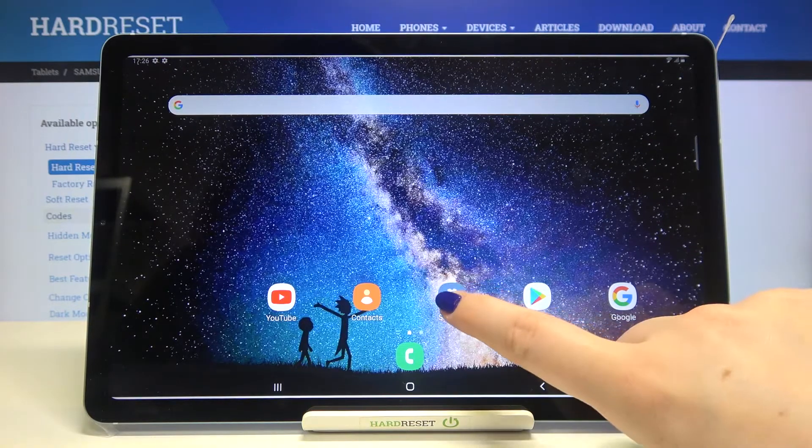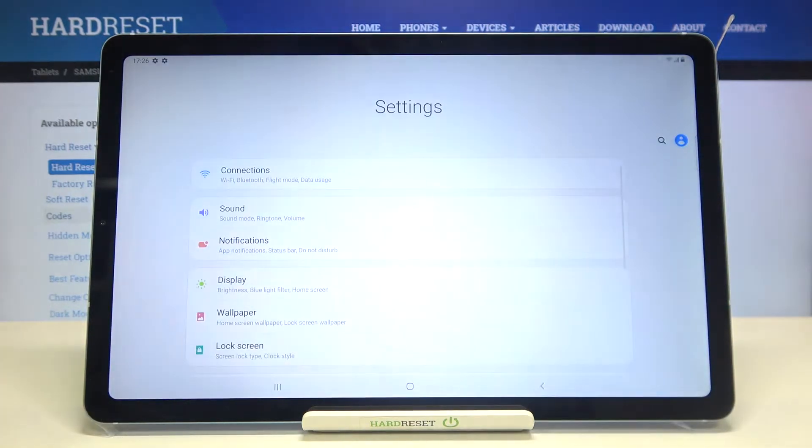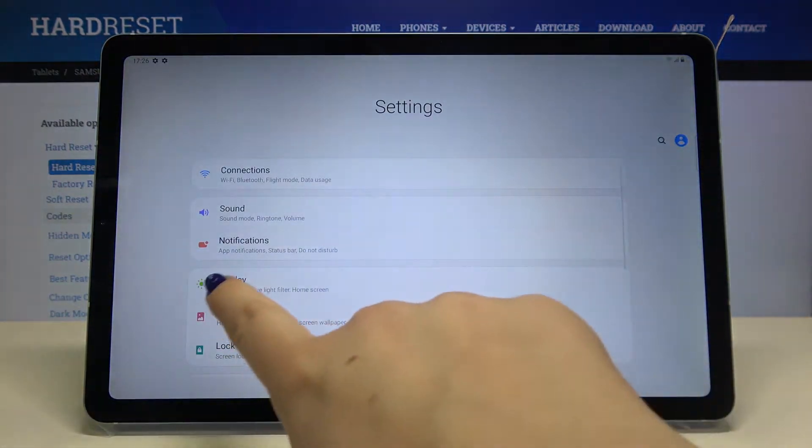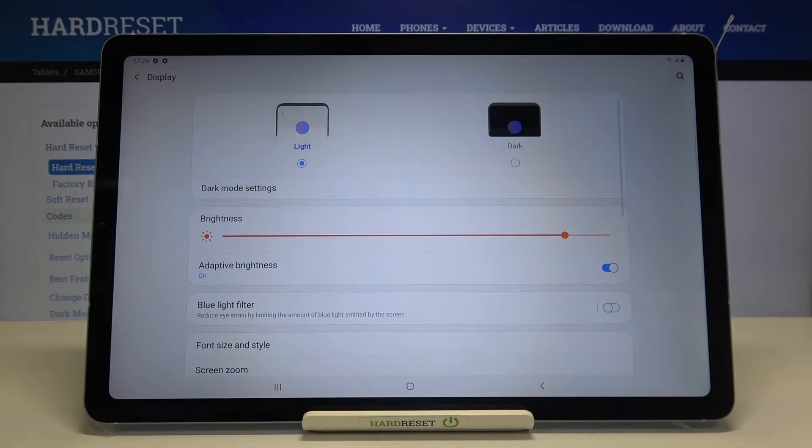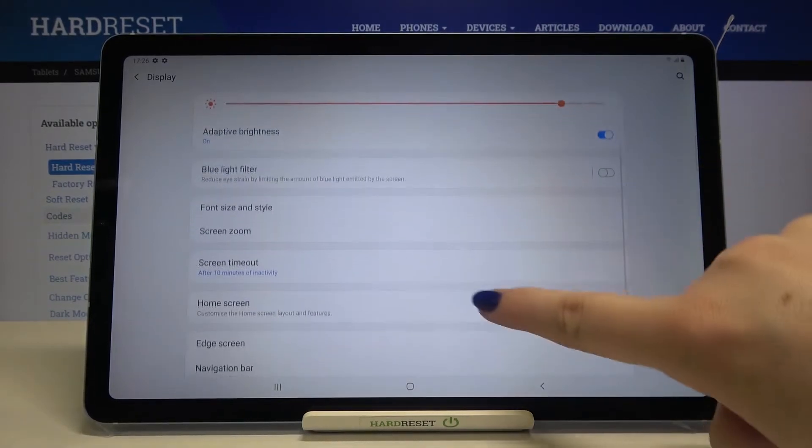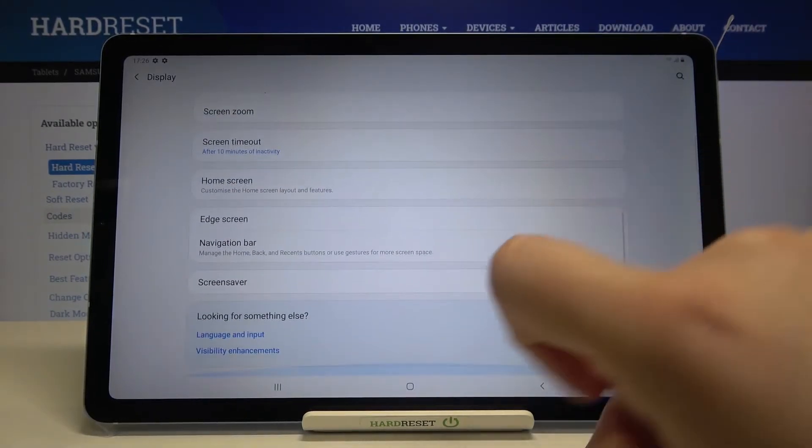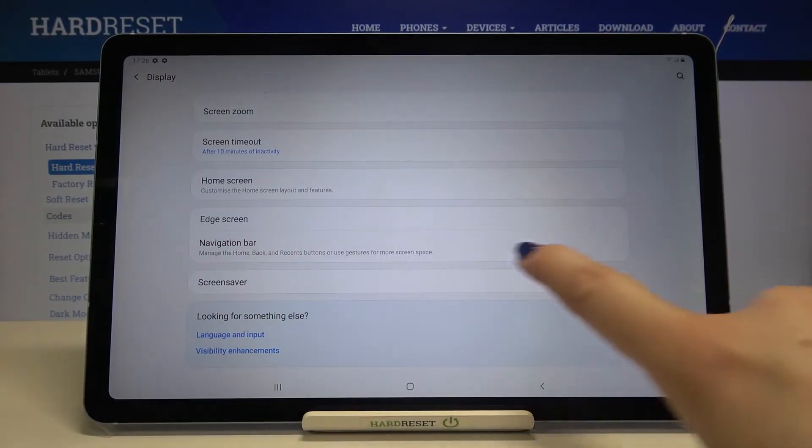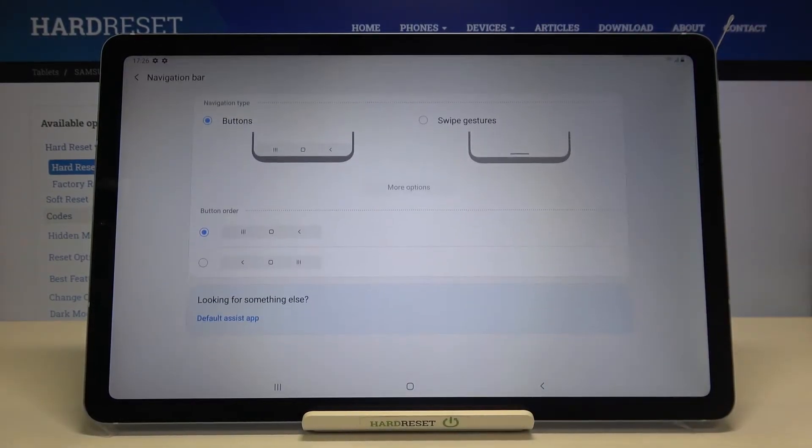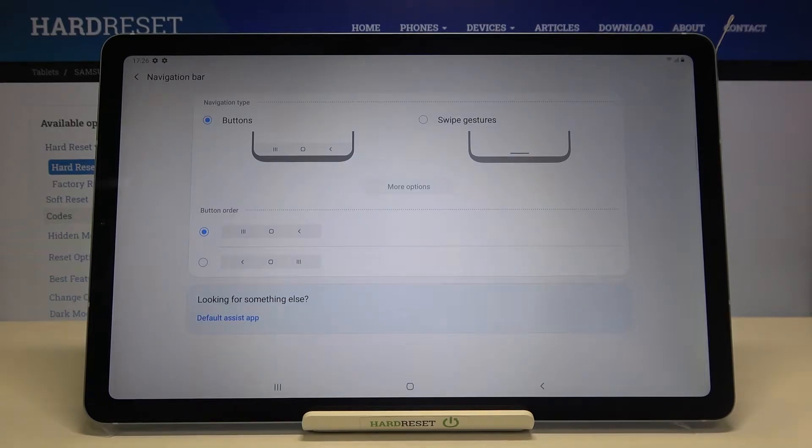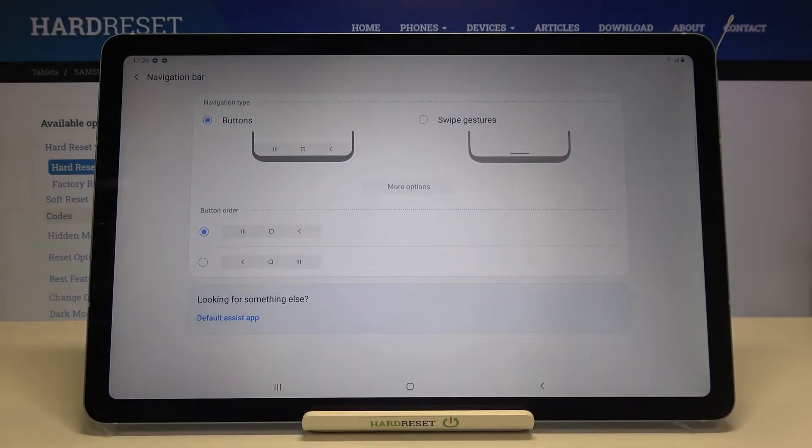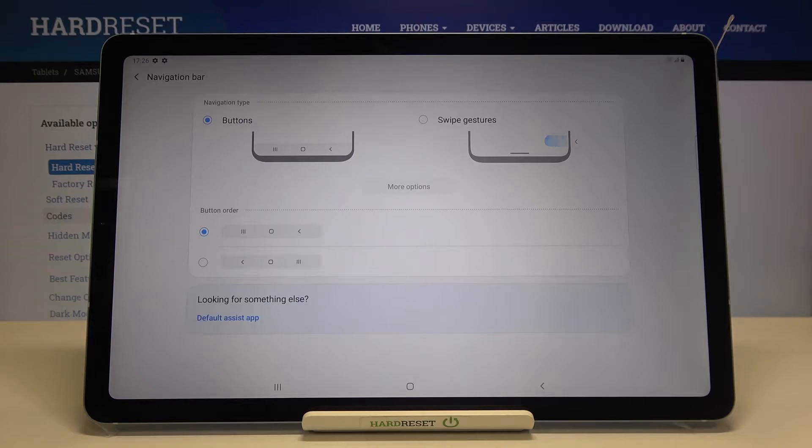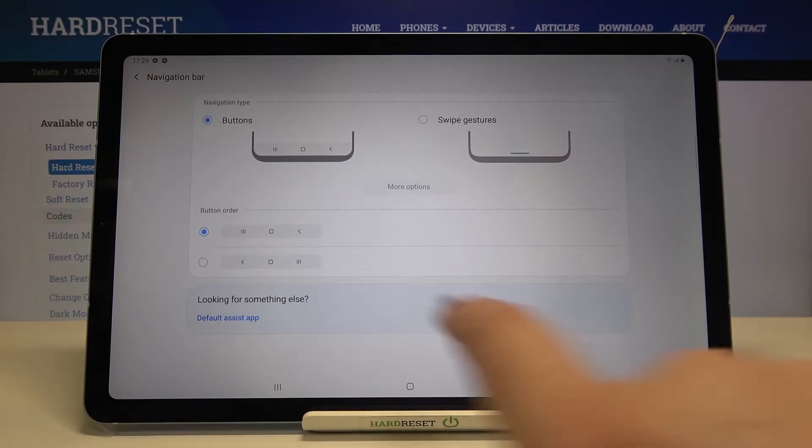Let's enter the settings and here we have to tap on the display option. Now let's scroll down in order to find the navigation bar. So let's tap on it and as you can see here we've got two different options to choose from: we've got buttons and swipe gestures.